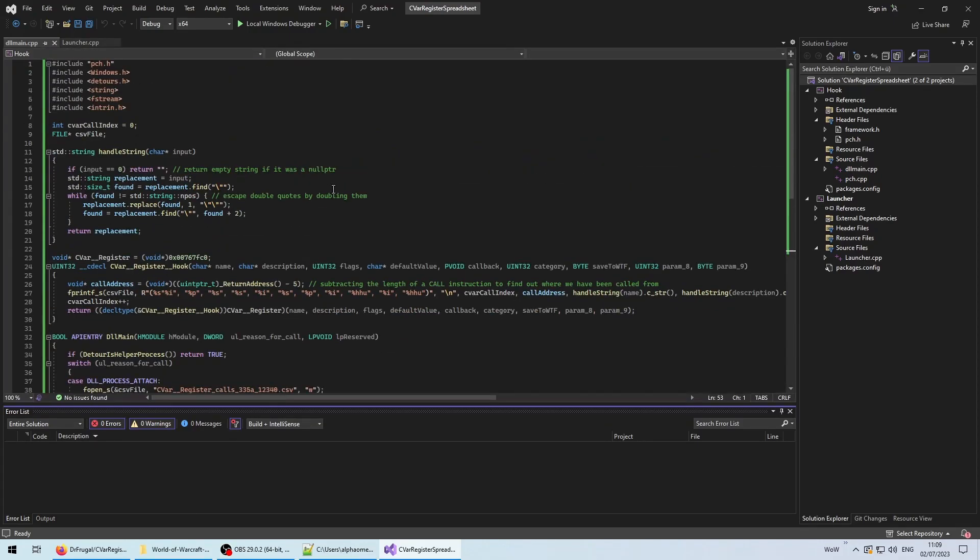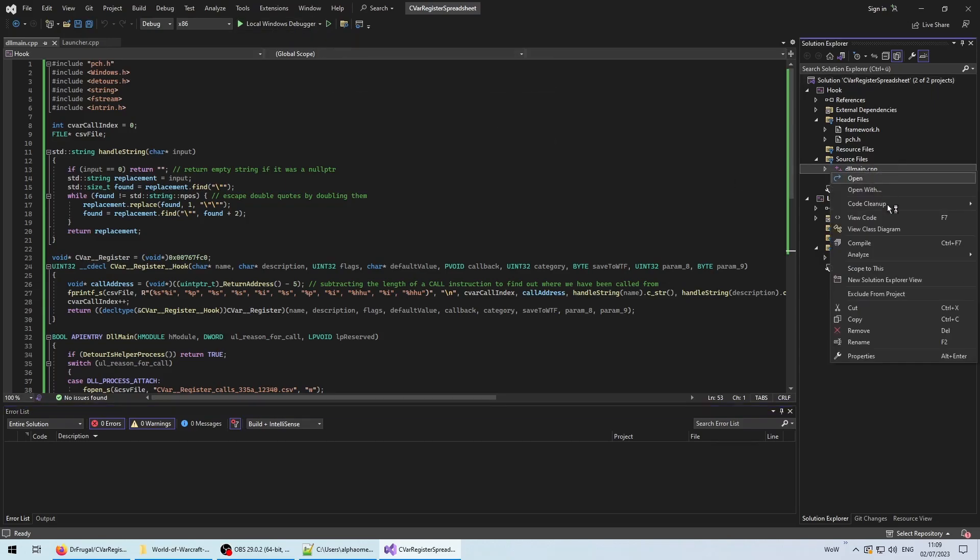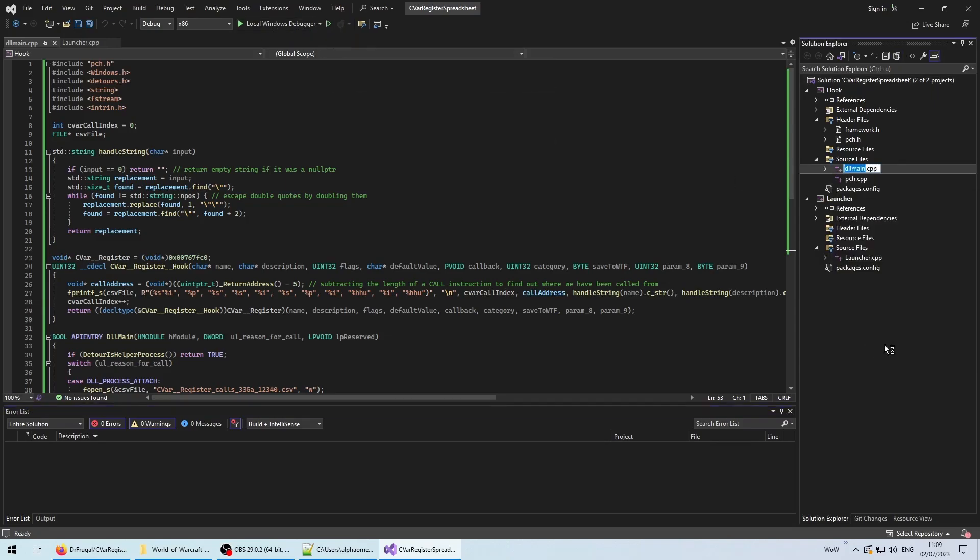Simply execute the same steps as you have for the launcher project. Because the version of WoW we are dealing with is 32-bit, we should change the target architecture from x64 to x86. In theory, it should be possible to hook a 32-bit process from a 64-bit one with MS detours, but it is just very unnecessary in our use case. My OCD made me rename the source file to hook.cpp.